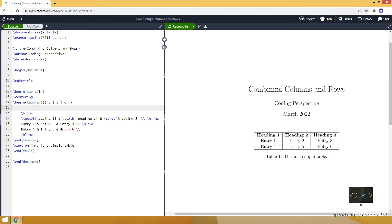Let's get started with combining columns. For that we can use the multi-column command. I want to add another row at the top which will combine three columns. Let's write multi-column. It takes three inputs. The first input is the number of columns that I want to combine. For example, here let's say three.